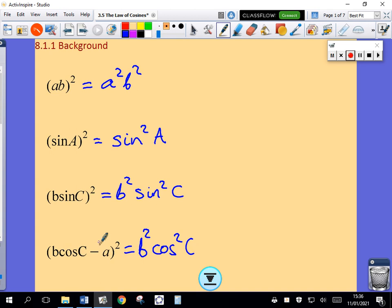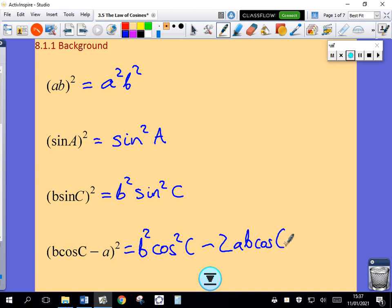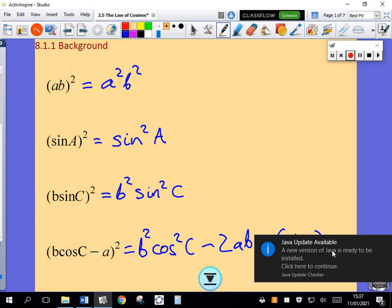Plus twice the first by the second. The second is negative, so I'm going to get negative two times A times B times cosine C. And then I'm going to square the second. So just a little bit of background — a little bit of algebra and trigonometry basics.